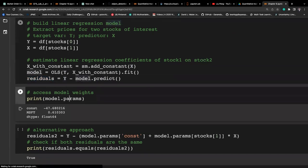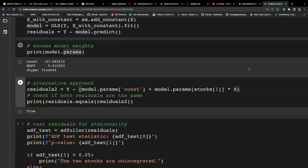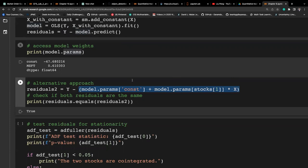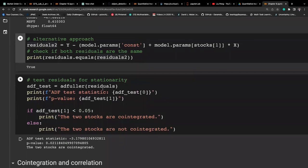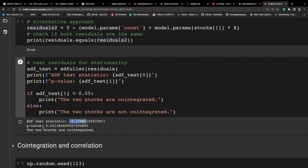We just built a linear regression model. We can check the parameters, which has a constant and a parameter beta. We can also verify if the residuals are calculated the same way by explicitly specifying the form of the linear regression model: the constant plus beta times X is our linear regression prediction, and the difference gives us the residuals. We can check that these two residuals are the same using the equals method — they are indeed the same. Then let's test the stationarity for these two assets by applying the ADF test to the residuals, checking the t-statistic and p-value. The result shows that these two stocks are co-integrated for this period of time.